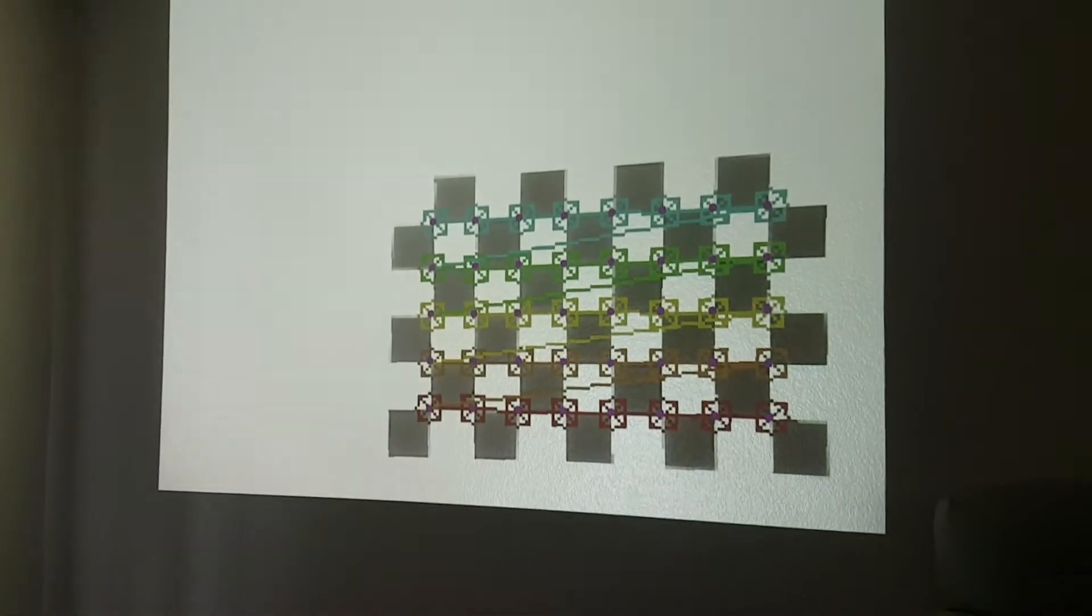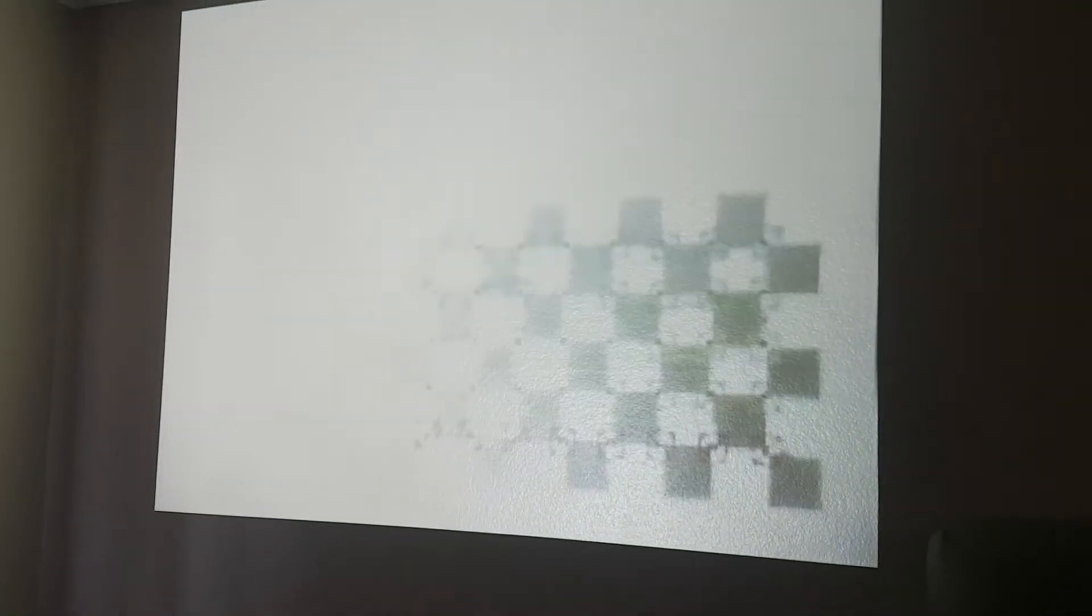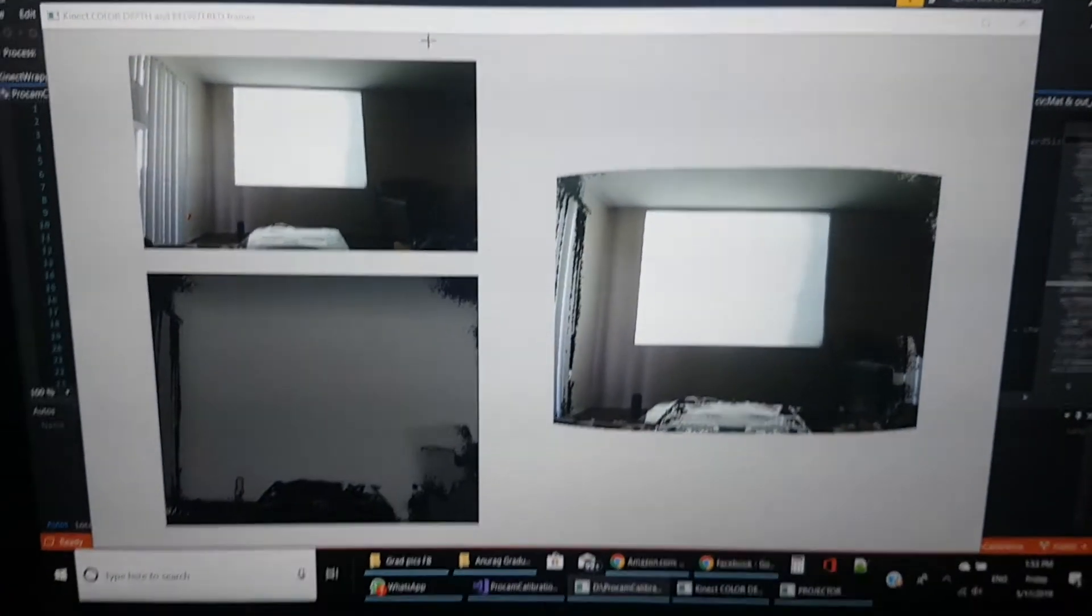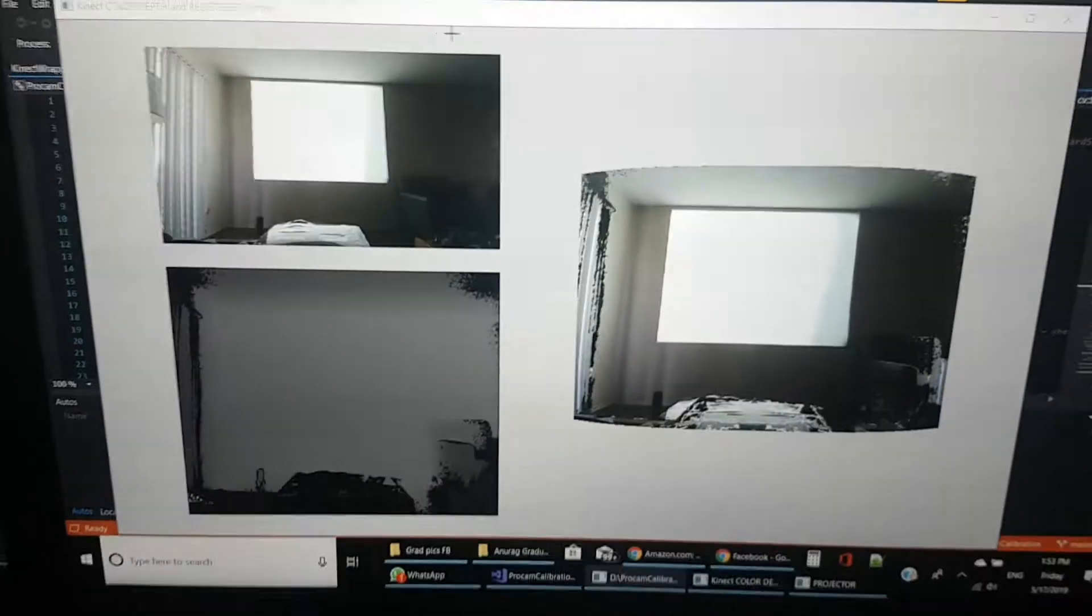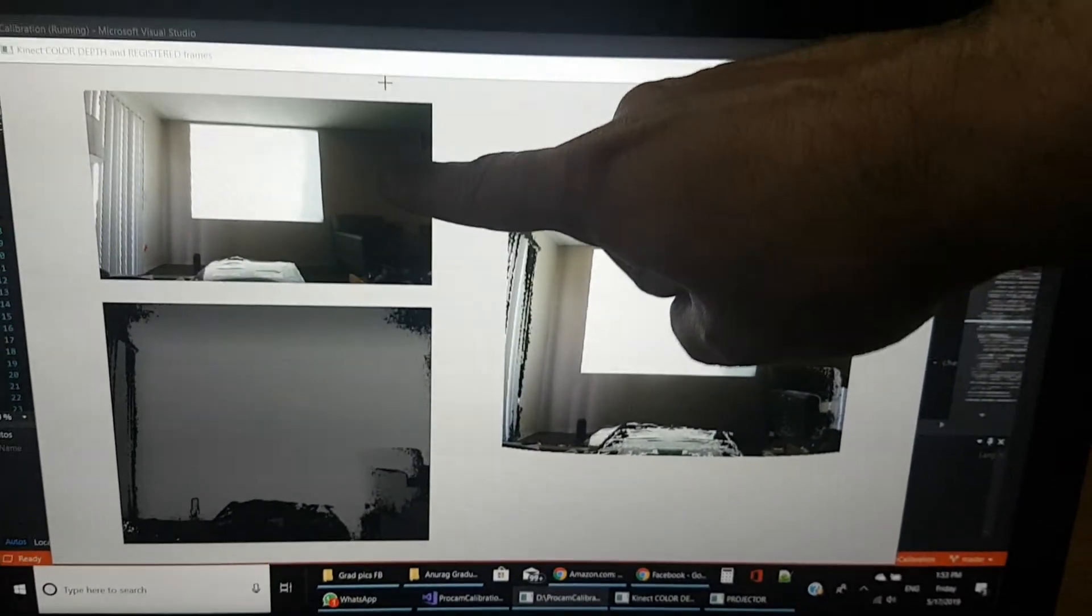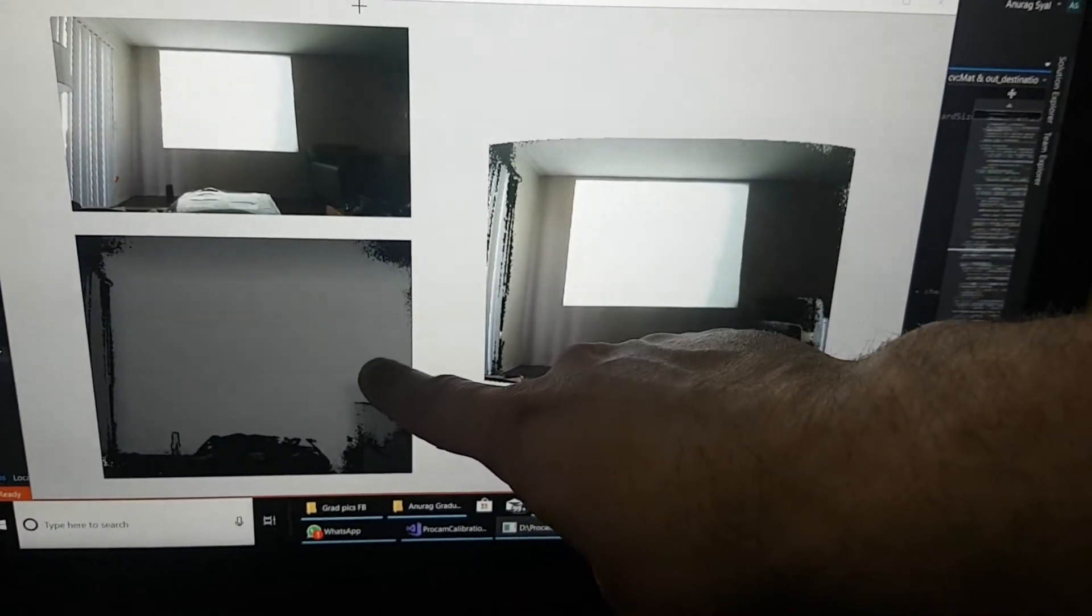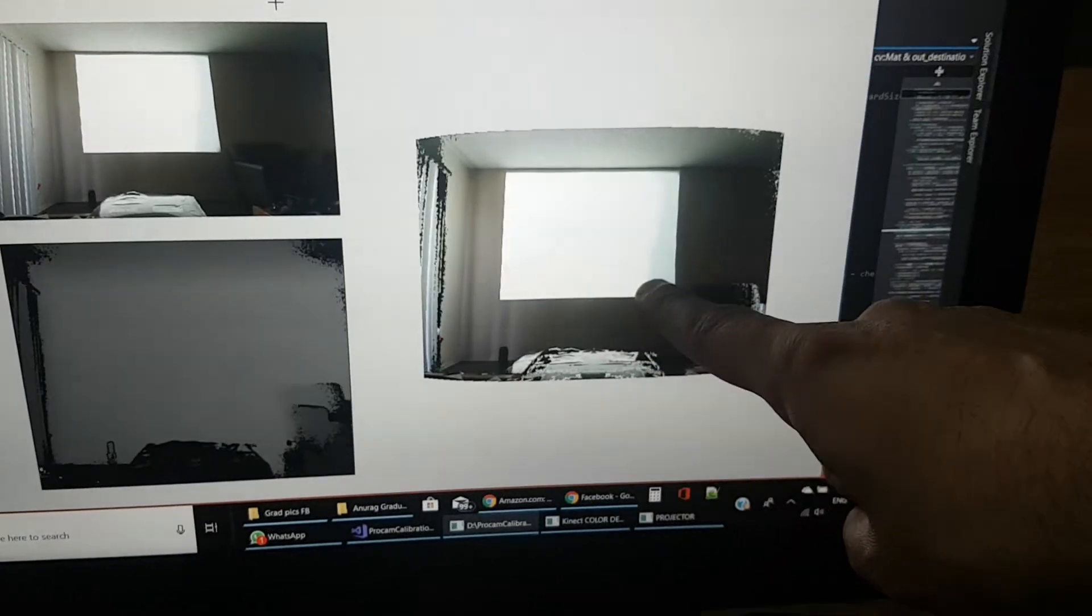These are the two screens that we are going to see. Now this calibration is complete, so I'm going to show you what happens. This is what's being shown on the laptop screen—this is the color camera, this is the depth camera, and this is the registered color frame.